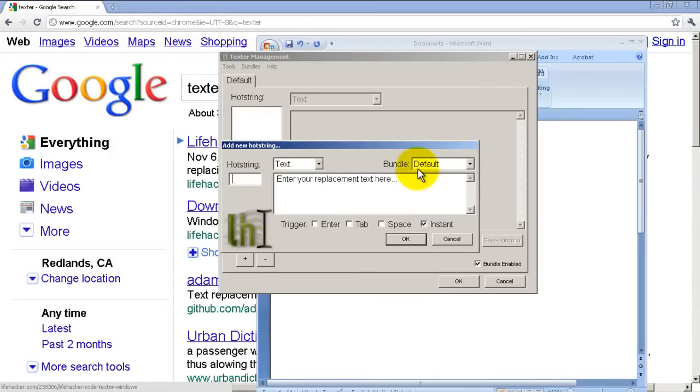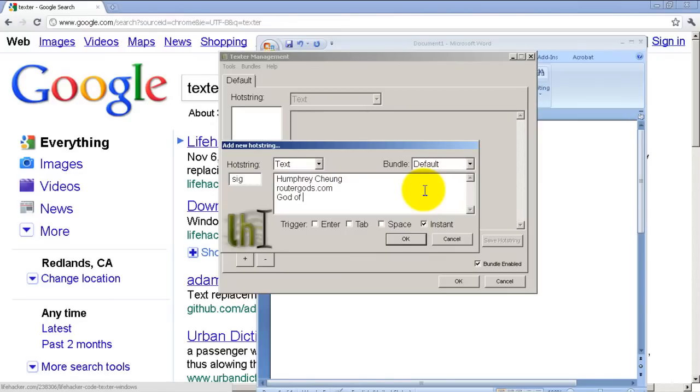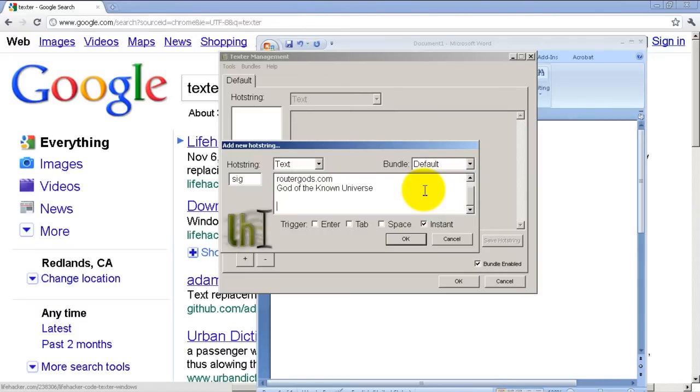And it'll come up with this menu. Hot string, let's call it sig, so when you type in sig, it's going to put in that text for you. And in this box you just erase what's there and type in your signature that you want. So we'll do that: RouterGods.com, God of the known universe. I type that very often. Then we'll put in some email, random email address something like that, bob@bob.com. I'm gonna guess there probably is a bob@bob.com, but you know, oh well.